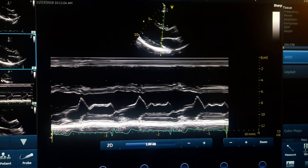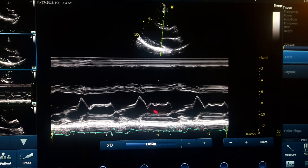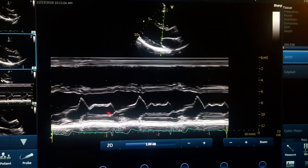When early rapid filling finishes, both leaflets come close to each other but do not close — some blood flow still goes in. Near the end of diastole, corresponding with atrial contraction, we have the last deflection of the anterior mitral valve leaflet toward the septum, with the posterior leaflet going back slightly. Then at the very end of diastole, they come close and meet each other, and the cycle repeats.